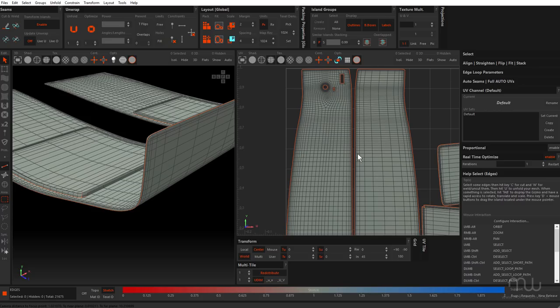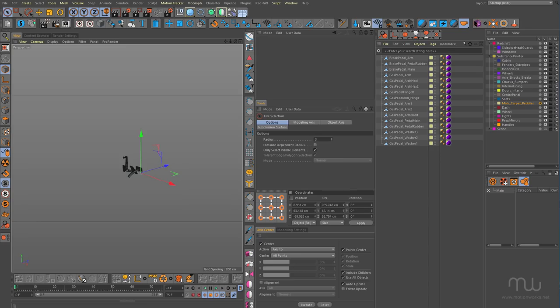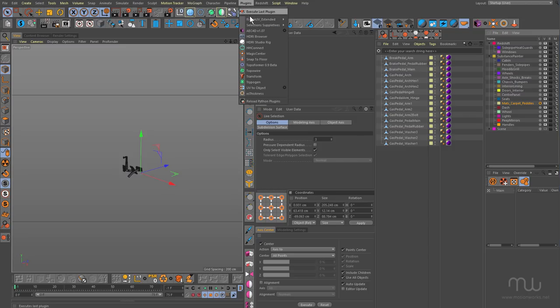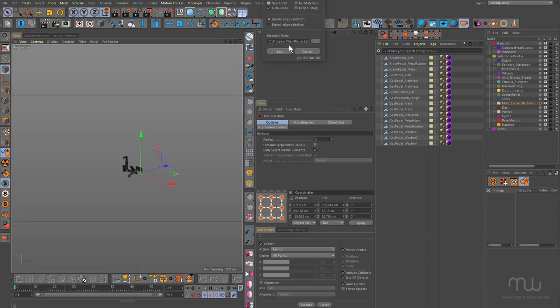Getting a bit in there as well but it doesn't really matter. Okay so that's basically done. Now all I have to do is save this. So when I save that closes Ryzen UV and brings me back to Cinema 4D and the reason for that is because in my options I've got auto close checked.